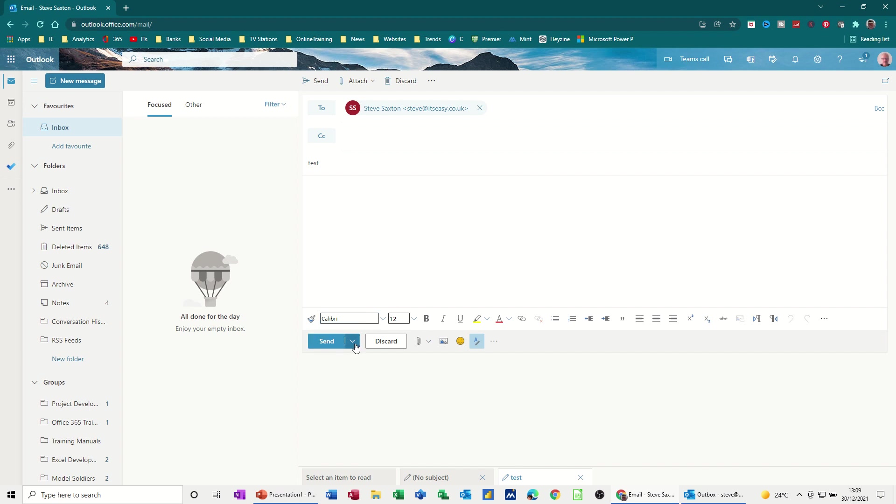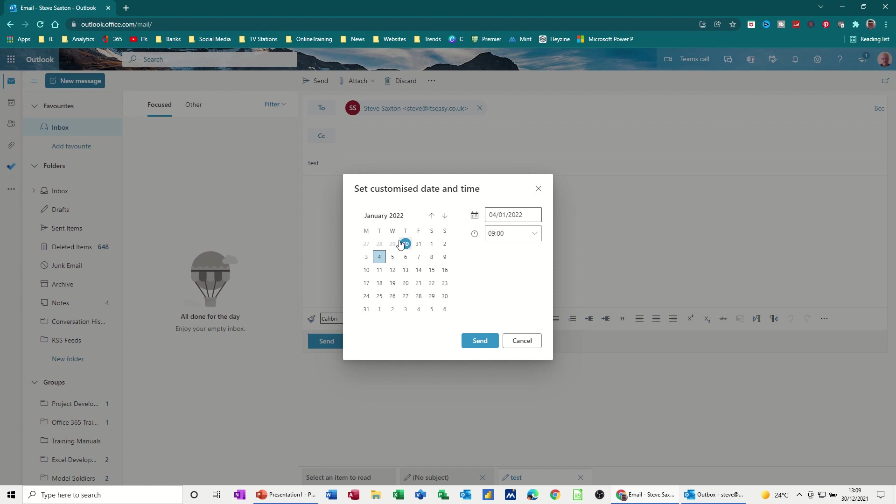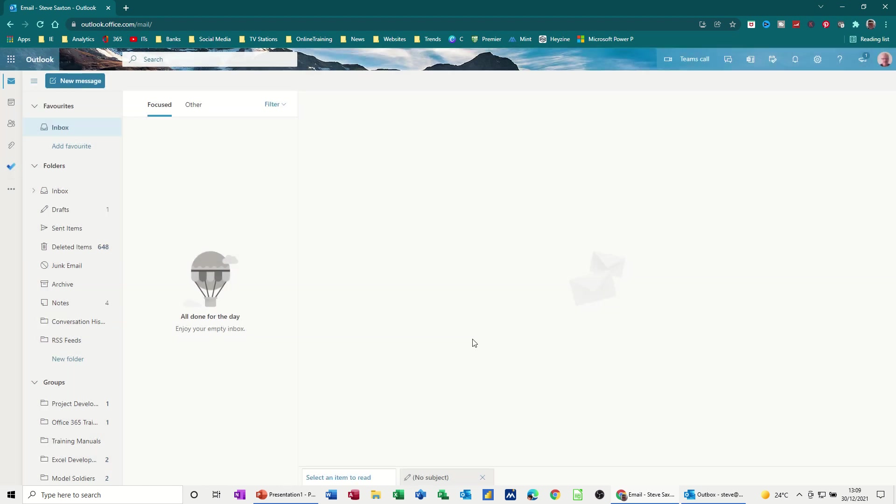Down the bottom here, you've got the Send options, and if you drop this little arrow down, you've got Send Later, which then gives you the same sort of information, date and time. You can select 9 o'clock, Send.